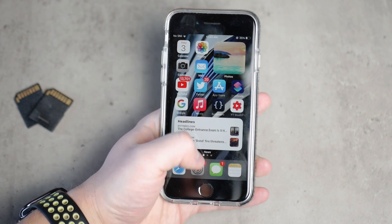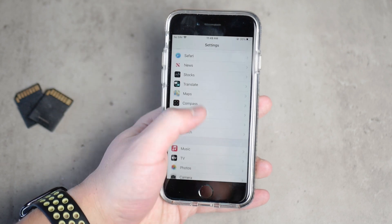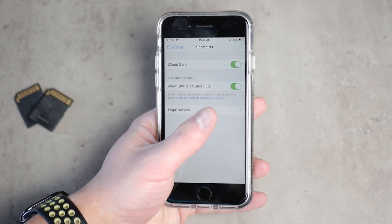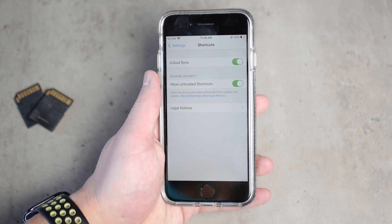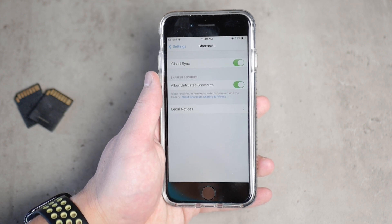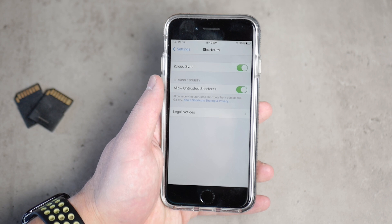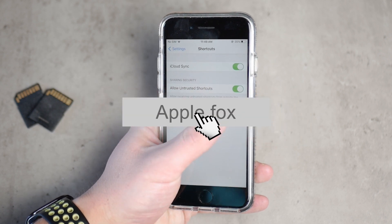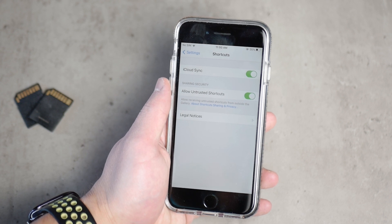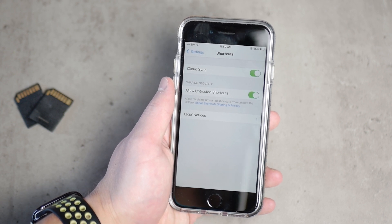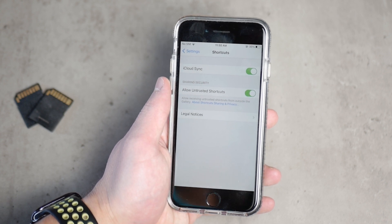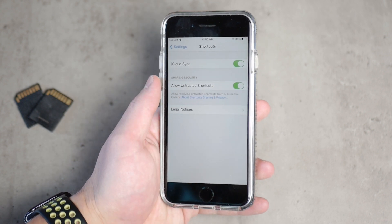If that option is not available, you need to go to Settings, find the Shortcuts section, and make sure to allow untrusted shortcuts — the toggle has to be turned on for third-party shortcuts to work. If you can't turn it on, just run any shortcut that's already pre-installed, then go back to Settings and the option should be clickable.